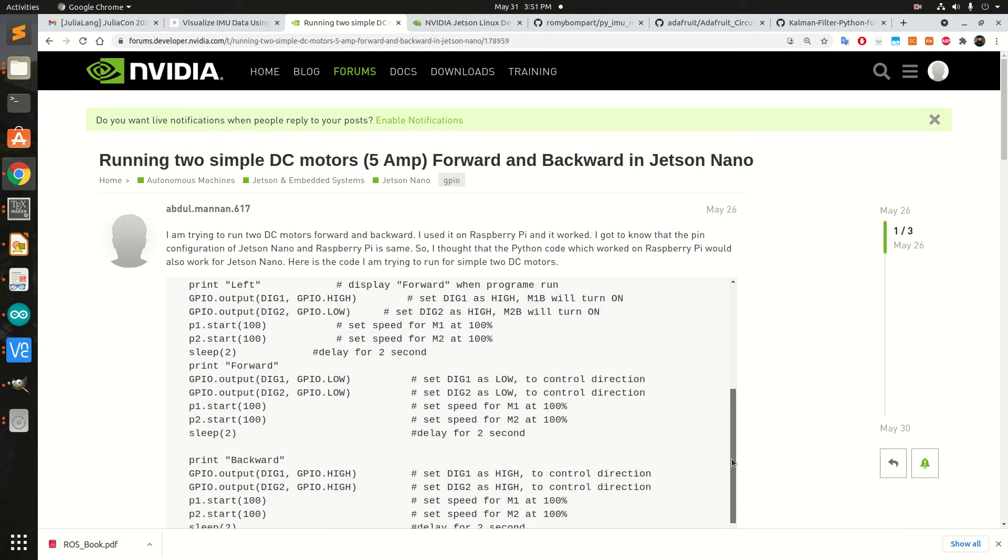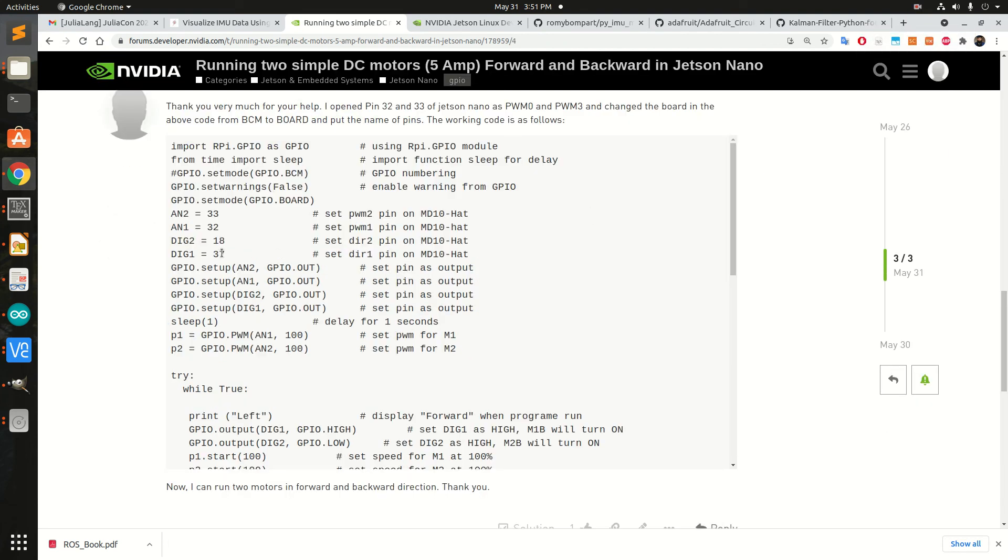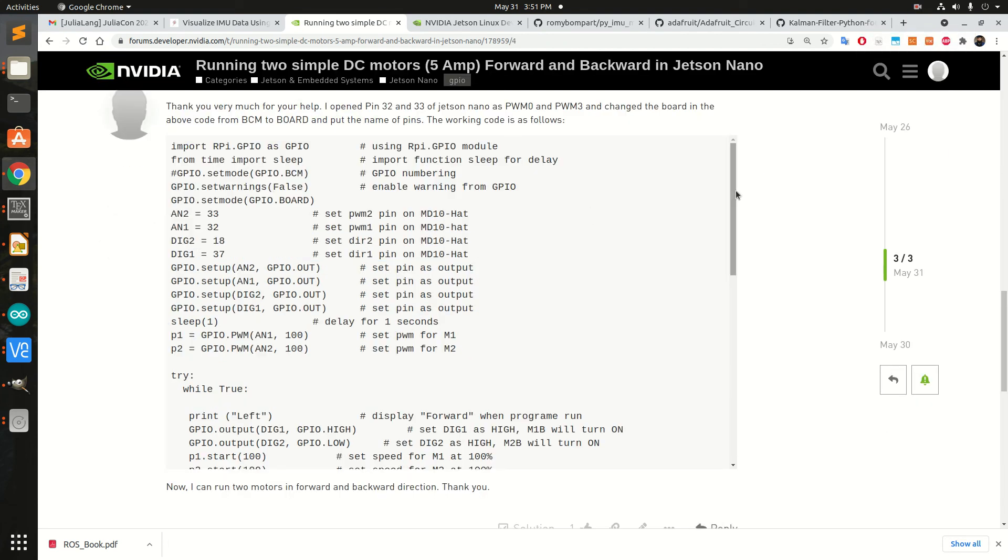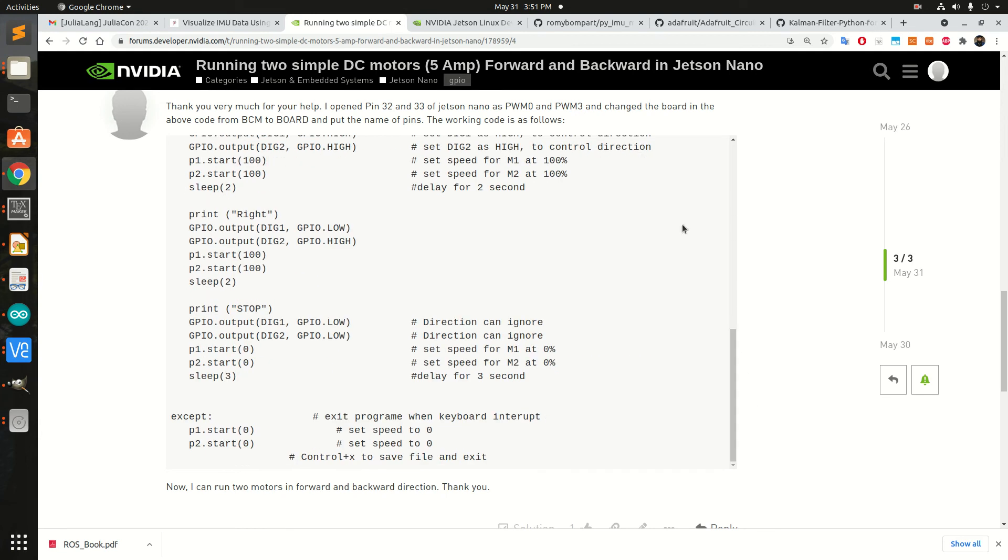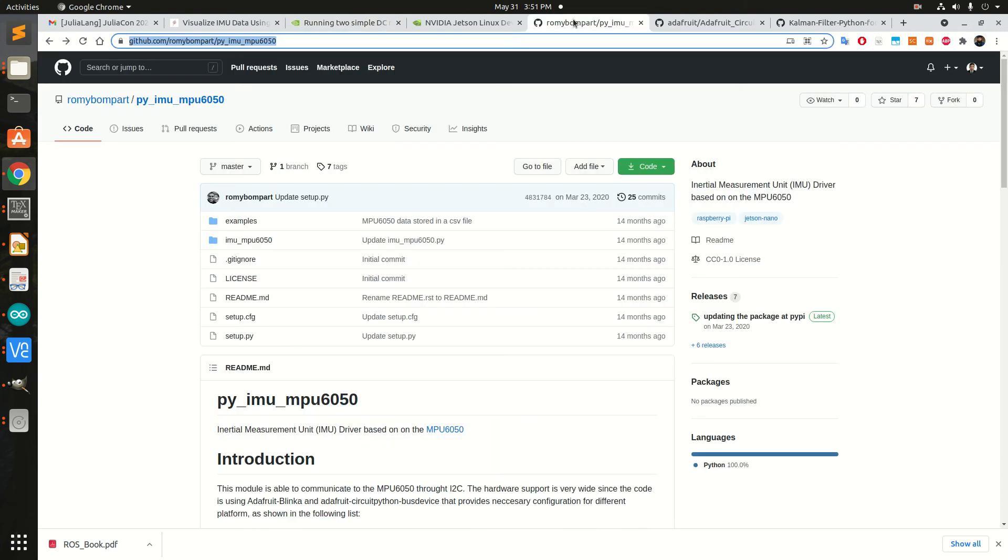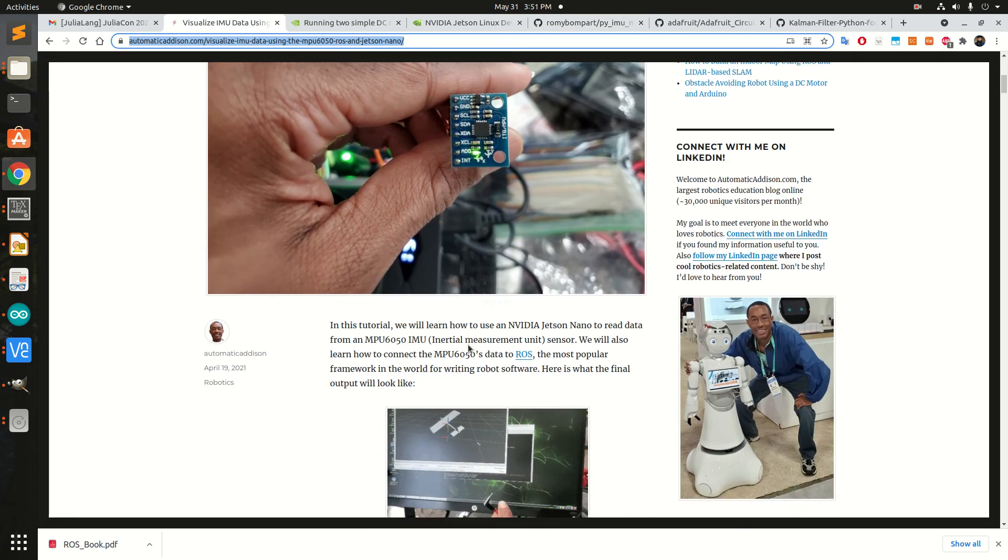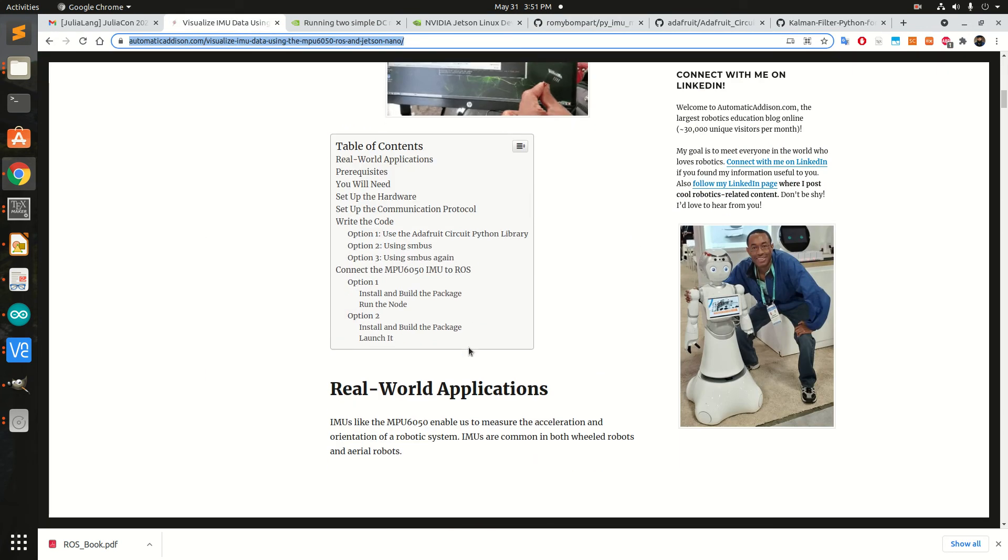I changed them and it worked. The next step was to use the IMU. I followed many different blogs but particularly this one. I followed all these steps here and the pin configuration here and it worked perfectly.